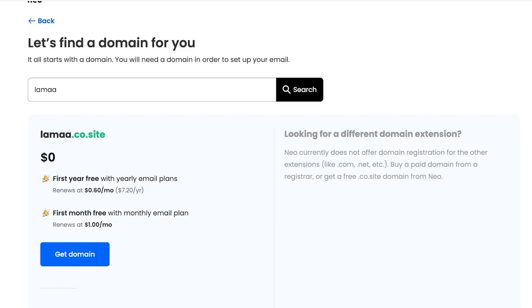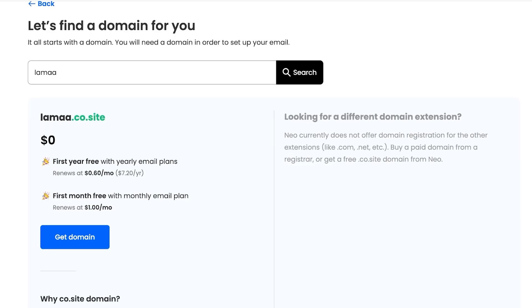After your first month free on your domain plan, it renews at only one dollar per month. The renewal fees on Neo are so low — comparable to something like Shopify's one-dollar plan — that it's really important to note these renewal fees are next to nothing, which is why I personally really like using this as one of my free business email tools.